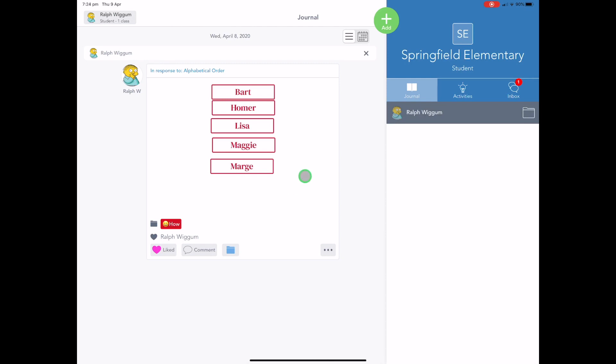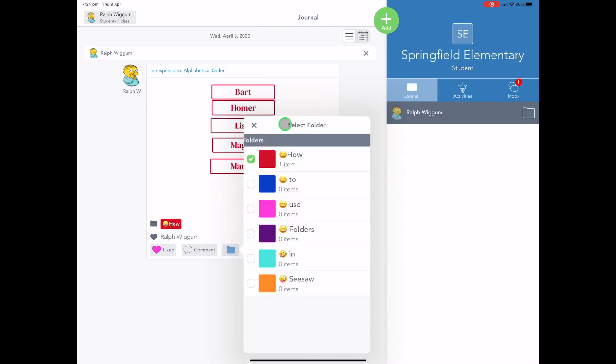But they've got options as well, which I'll quickly show here. This folder icon allows you to alter what folder your work's been put in. So if, for example, you've been asked to put something in your writing folder, but maybe you've forgotten to do it, but you've already submitted the work, it's really easy to go in here and just select the folder that you want.